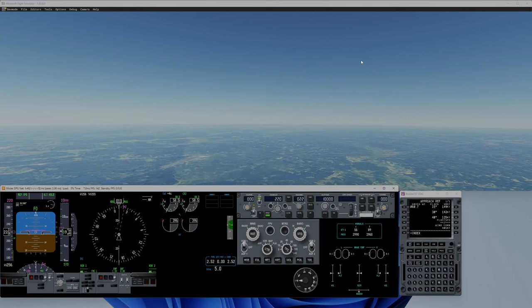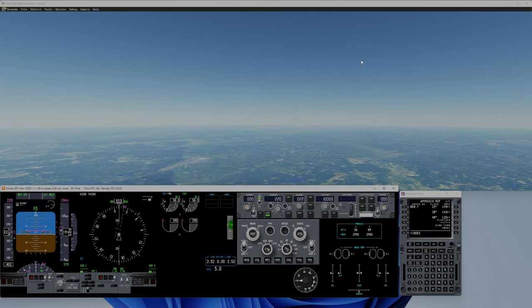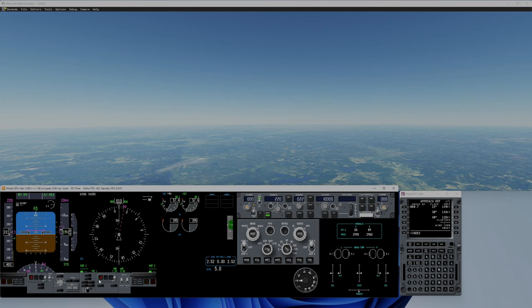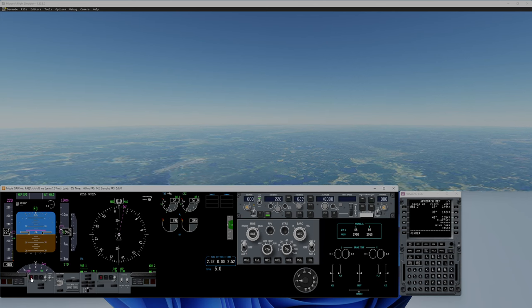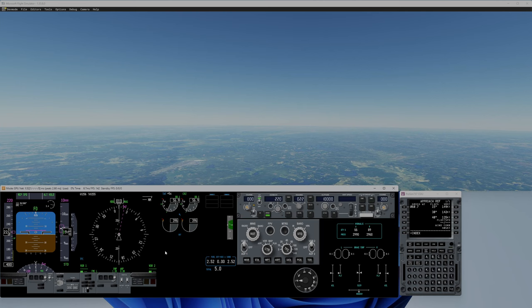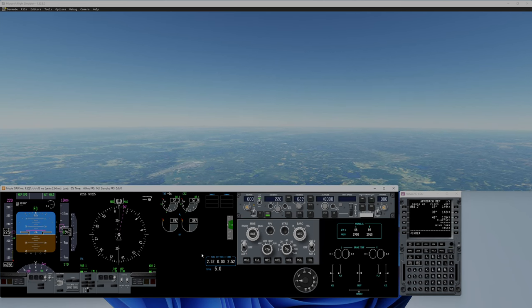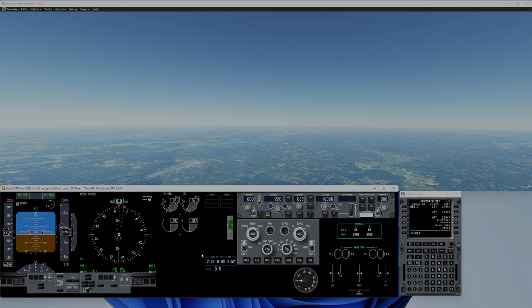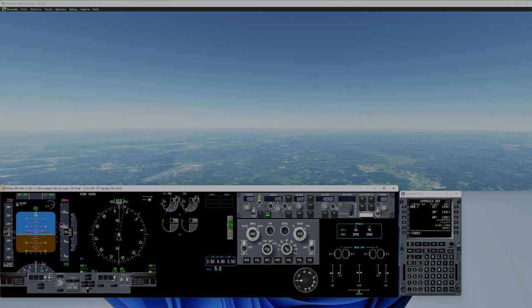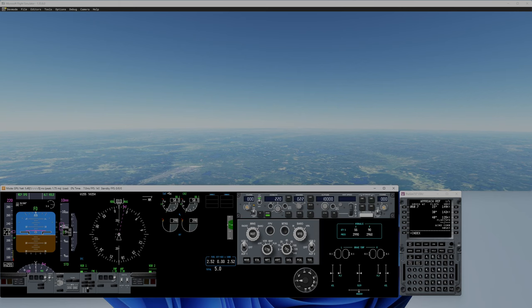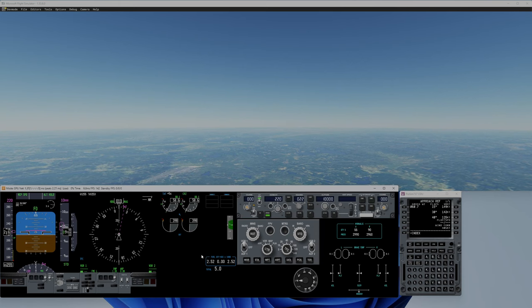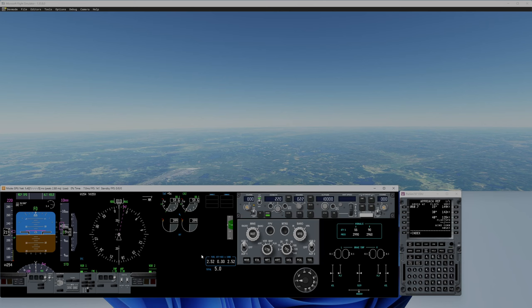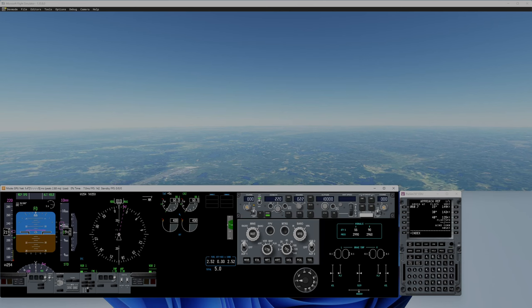Here's a little test with flaps up, gear up. I just want to show the stability of the aircraft. It's basically perfectly trimmed, not 100% but basically perfectly trimmed. Maybe I can even put a little more trim back.